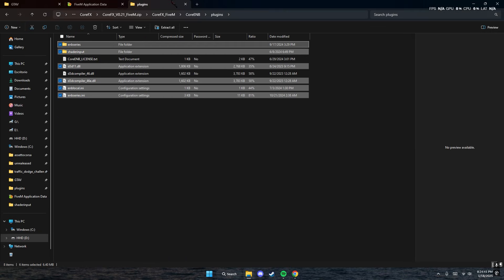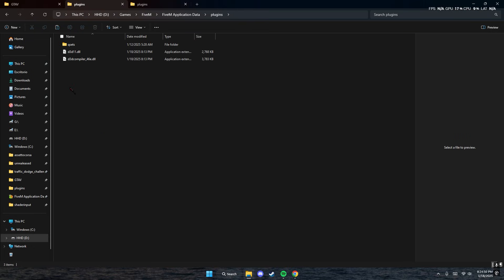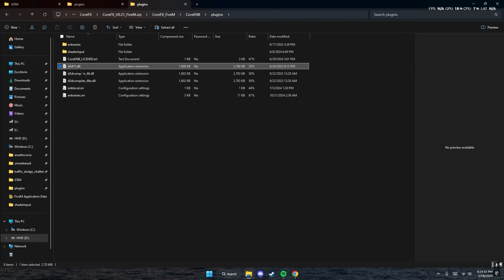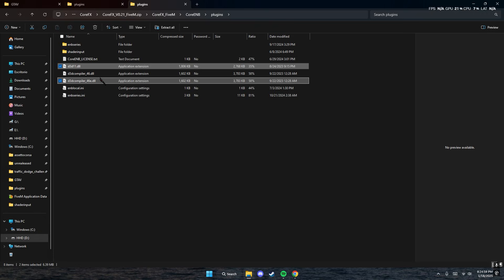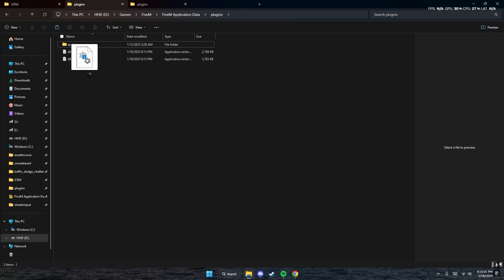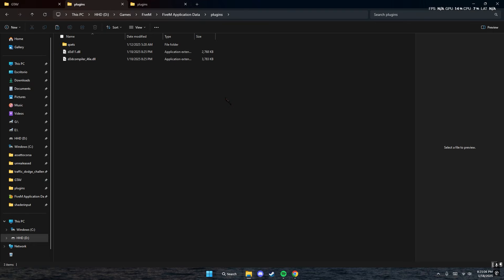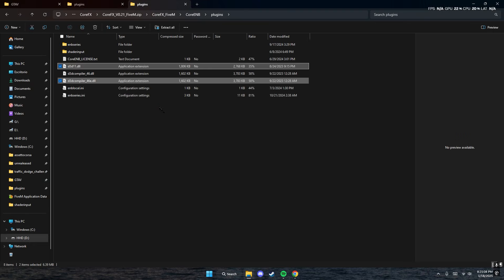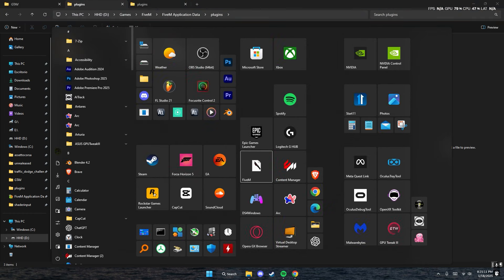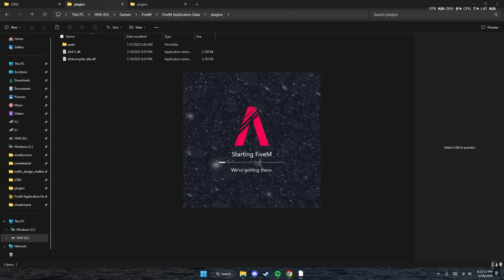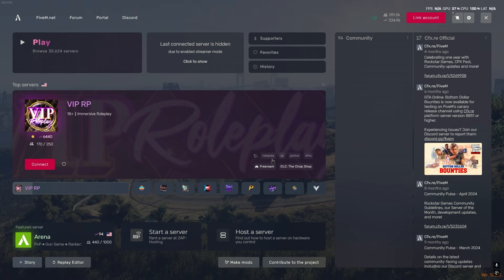After that, go to your FiveM application data folder, go to plugins, then drag d3d11 and d3dcompiler_46e into your plugins folder.